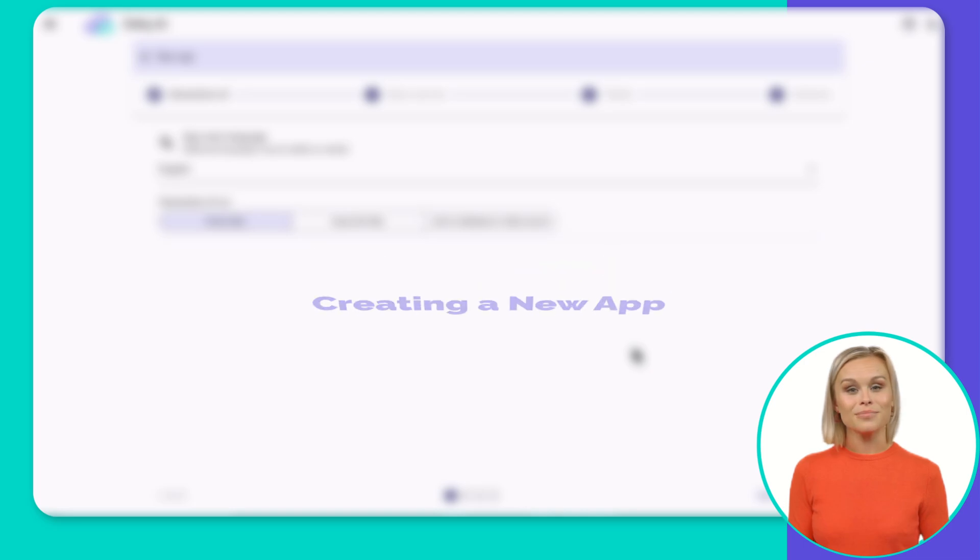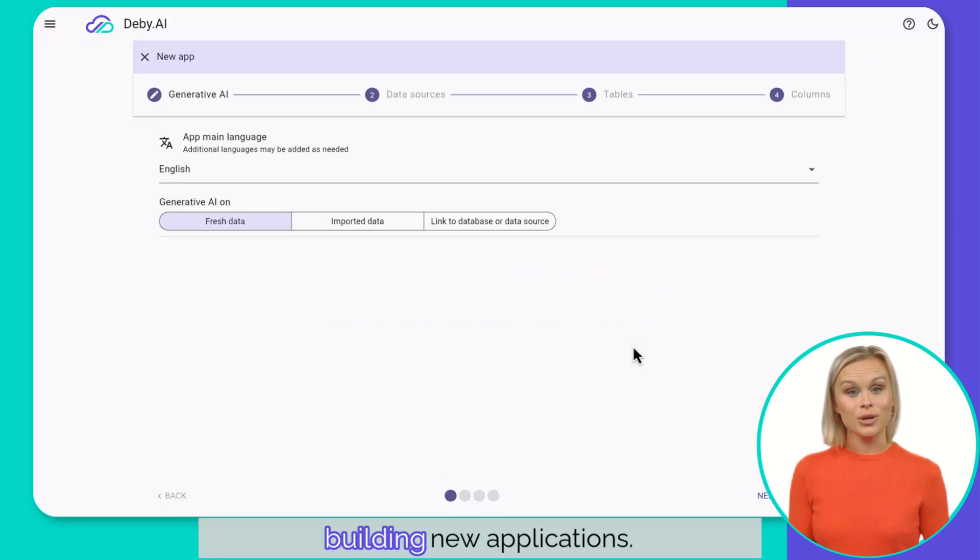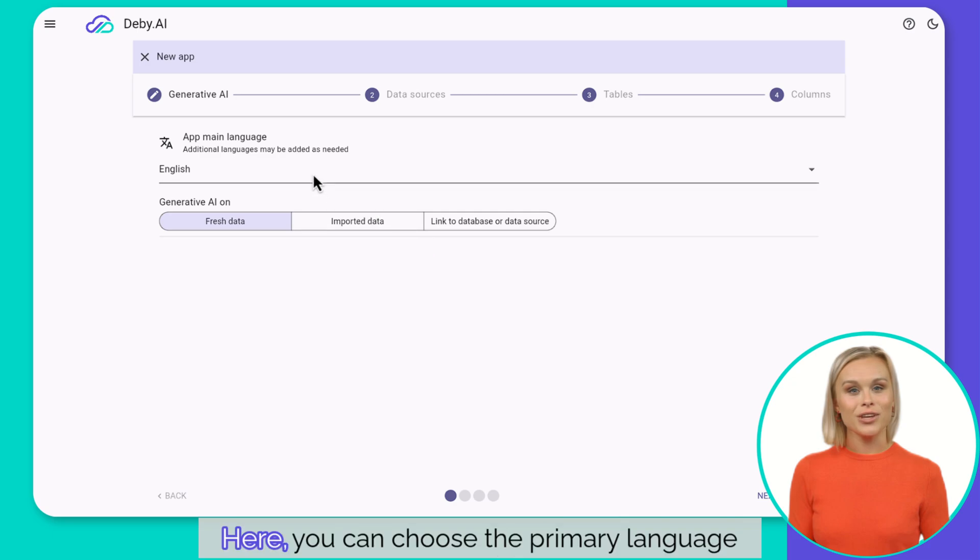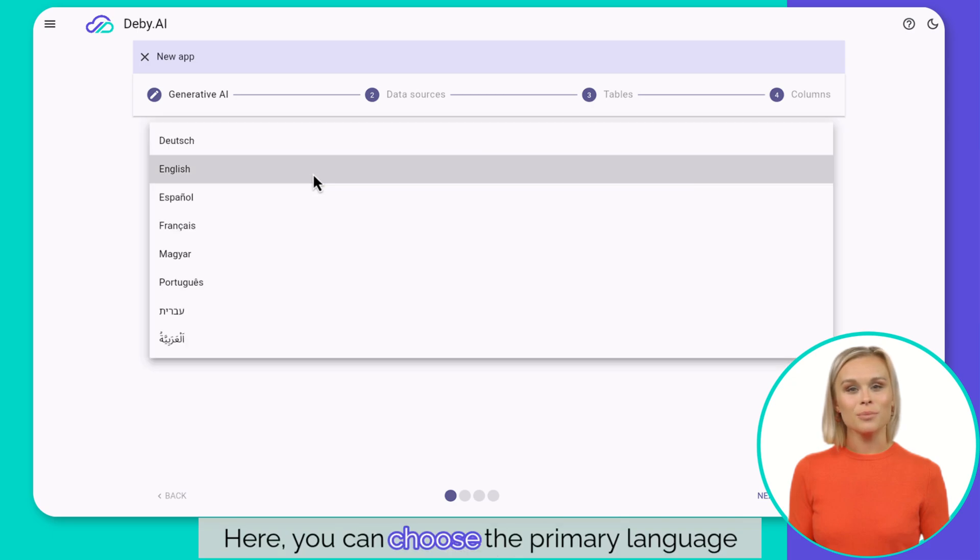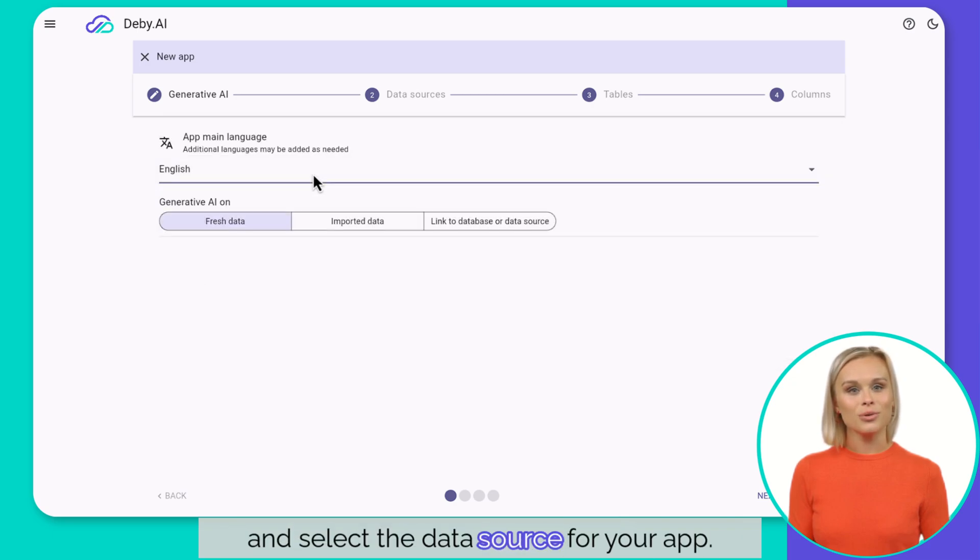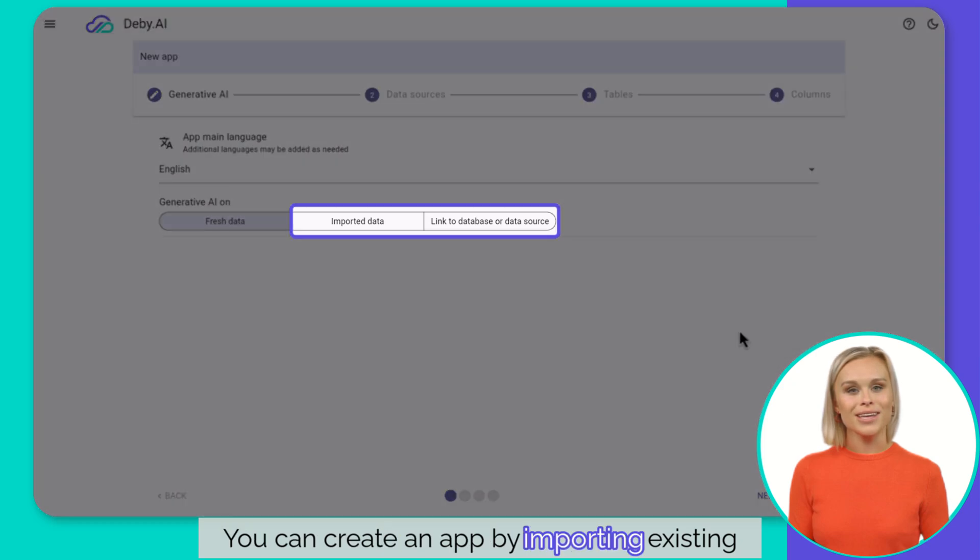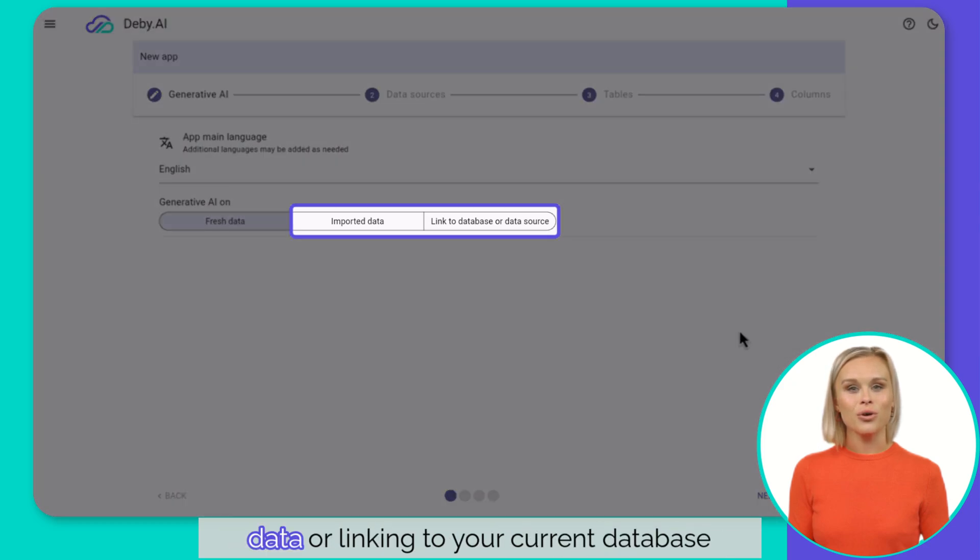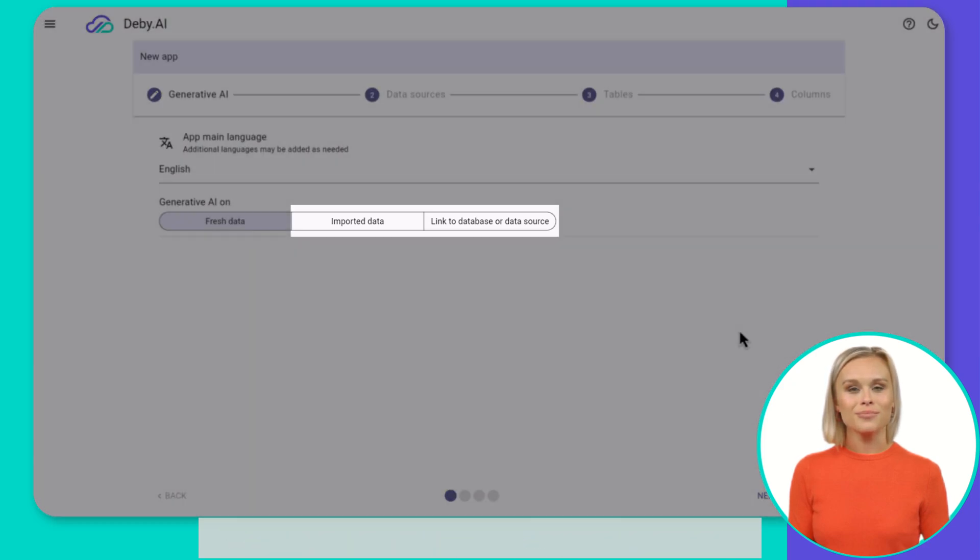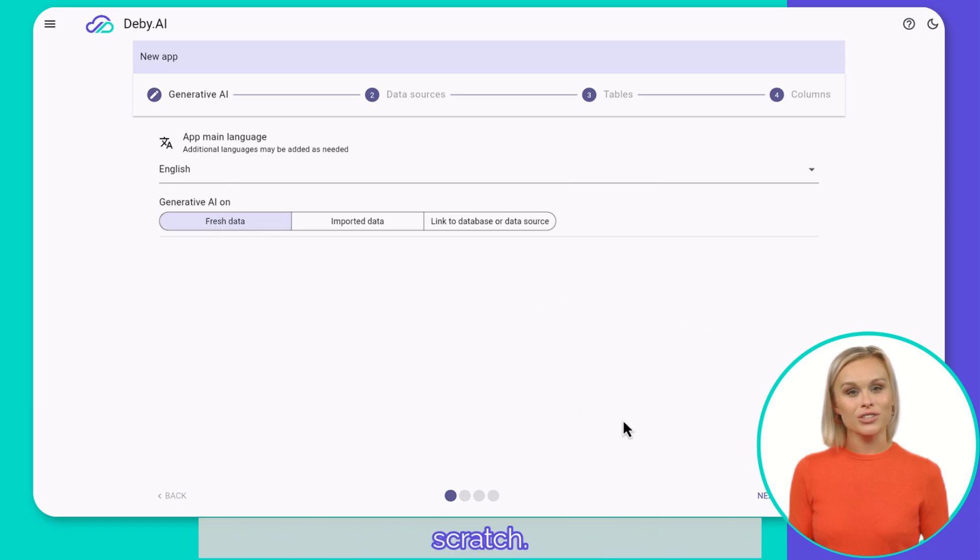Creating a new app. The new app stepper is your starting point for building new applications. Here, you can choose the primary language and select the data source for your app. You can create an app by importing existing data or linking to your current database server. Choose fresh data to start a new project from scratch.